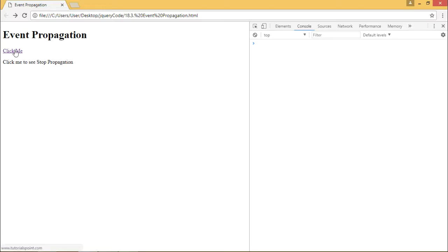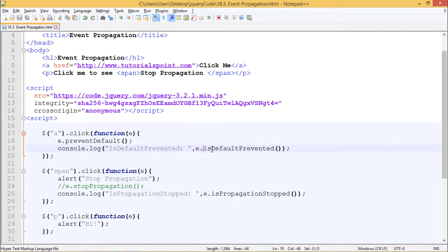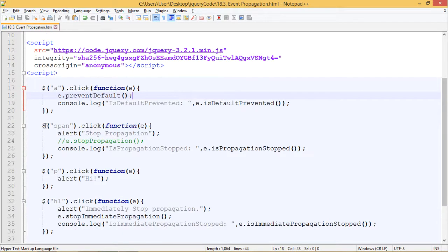When I click on 'Click Me', nothing should happen — it should not redirect us to tutorialspoint.com. When I click, we see nothing happens. In our log we can see isDefaultPrevented is returned true. That's because here I have written console.log(e.isDefaultPrevented()), which checks if e.preventDefault() was fired or not.